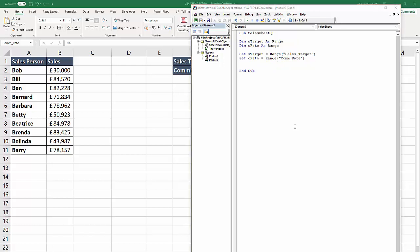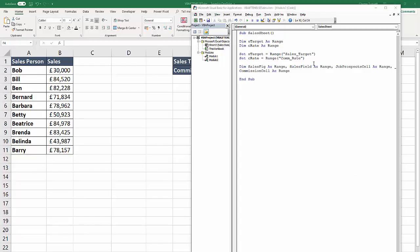There's a number of other variables that I need to set up. I've created four other variables. The first one, sales fig as range, is going to be the individual sales figure for a particular salesperson. The sales field will be the whole of the sales column. Job prospect cell will be the new column we're going to create for job prospects - it's going to be the individual cell for the particular record. And the commission cell will be over here in column D, the individual commission cell for that particular salesperson.